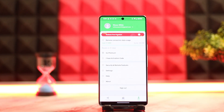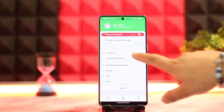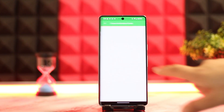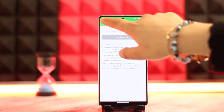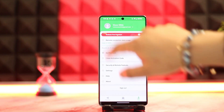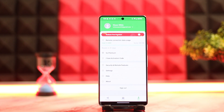Now do the same setup procedure on the other device you want to remote control. Once you've set up your account, you can see that device's information on the page. Make sure you're using the same account on both devices. You can then click 'I have an activation code,' type it in, and you should be able to connect and use it.